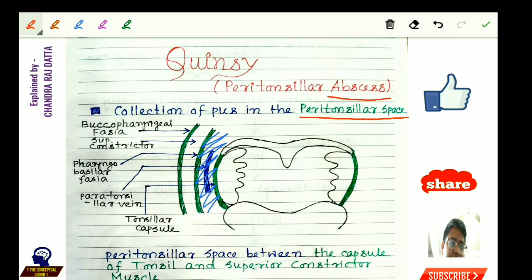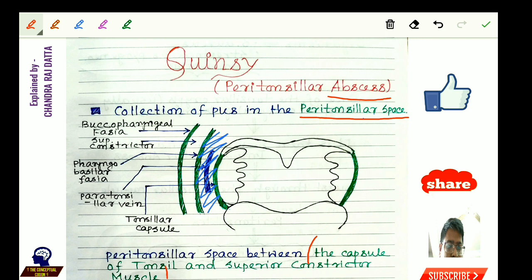The peritonsillar space is between the capsule of the tonsil and the superior constrictor muscle. To understand this, here is a schematic diagram showing the tonsils — the bilateral palatine tonsils — and the tonsillar crypts, the uvula, and the soft palates.